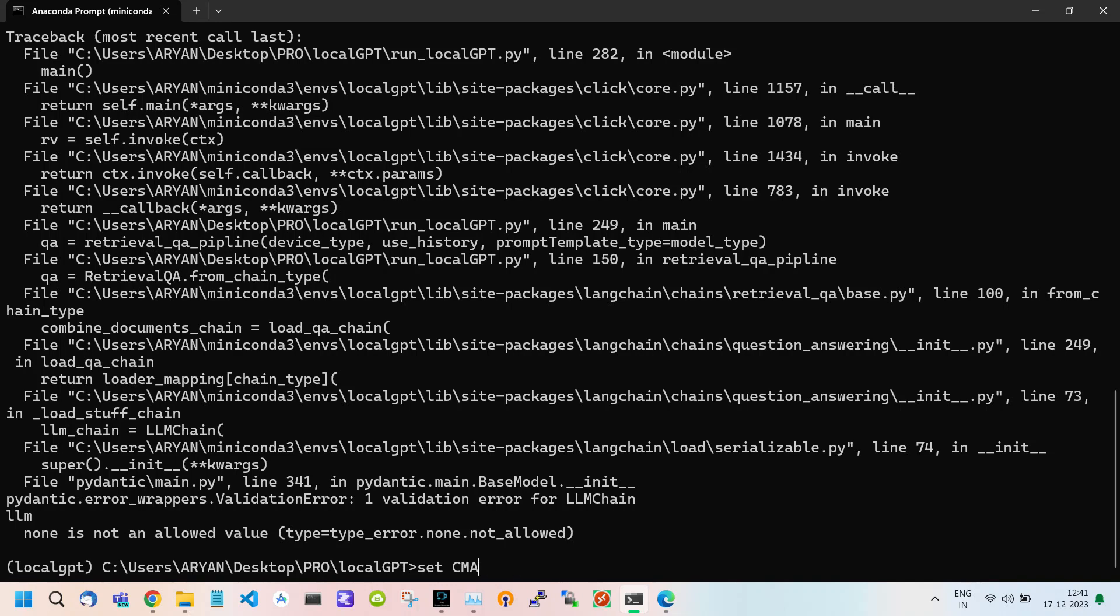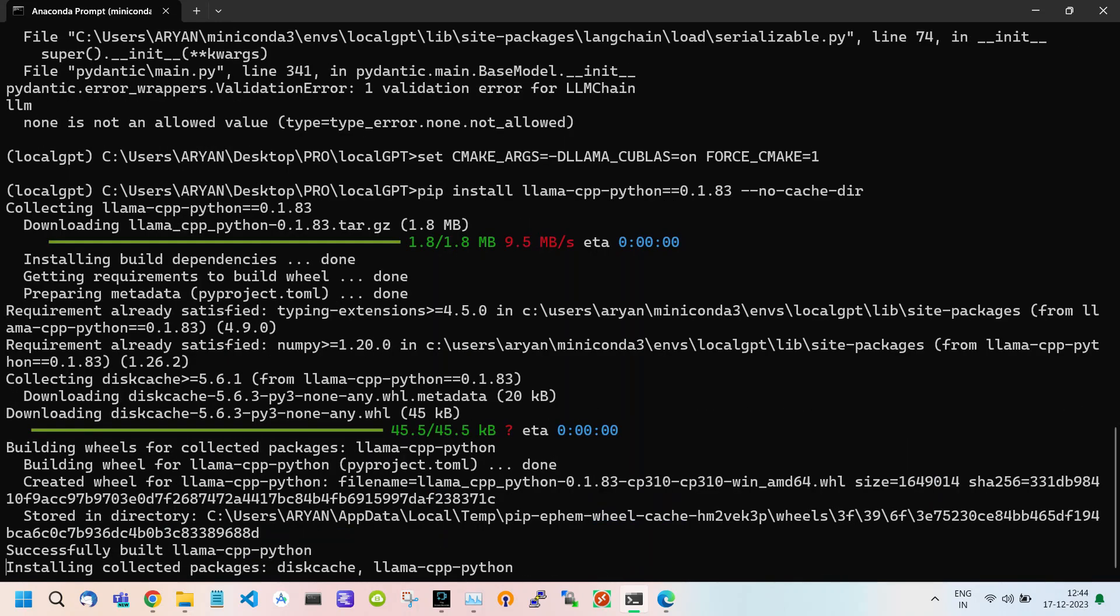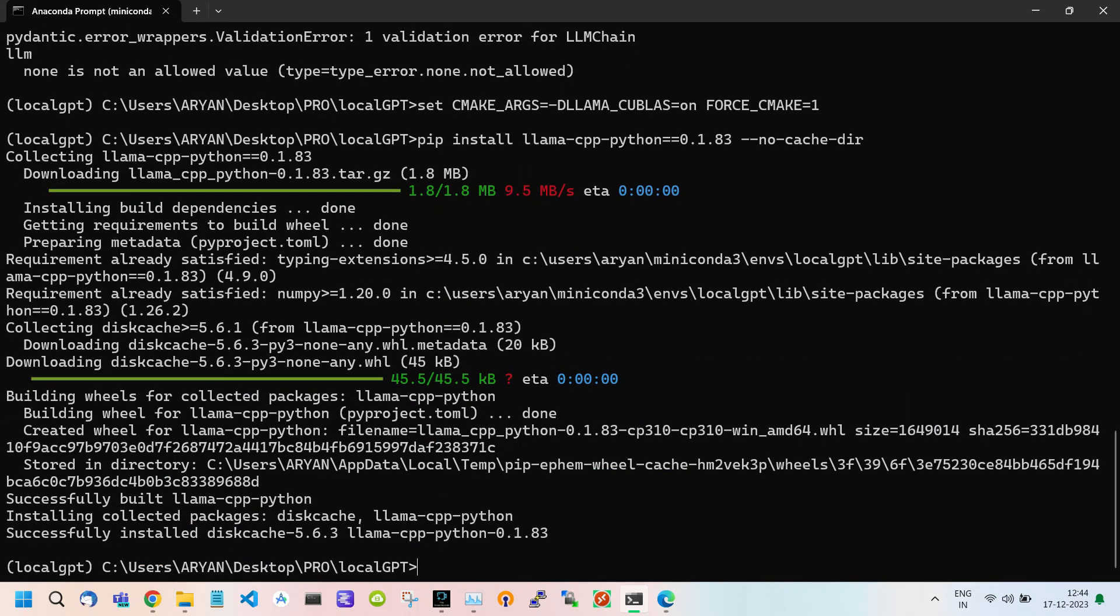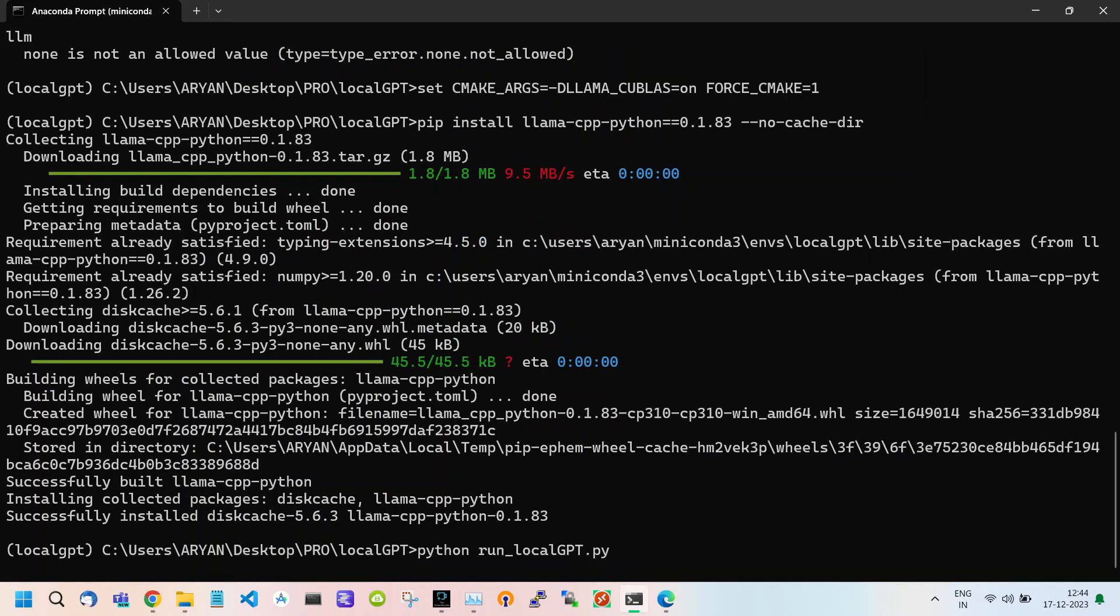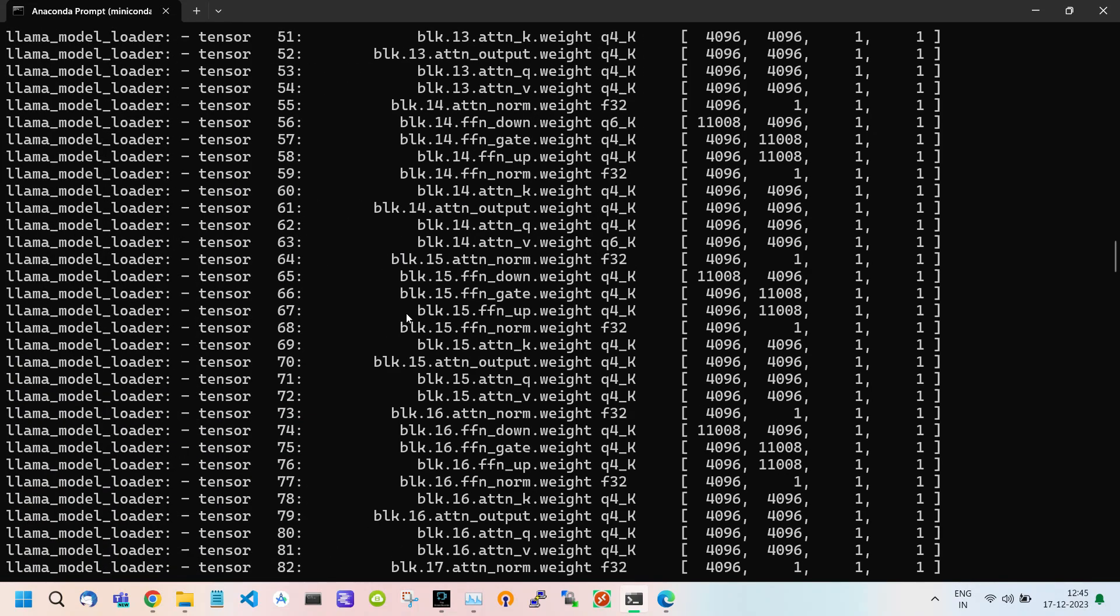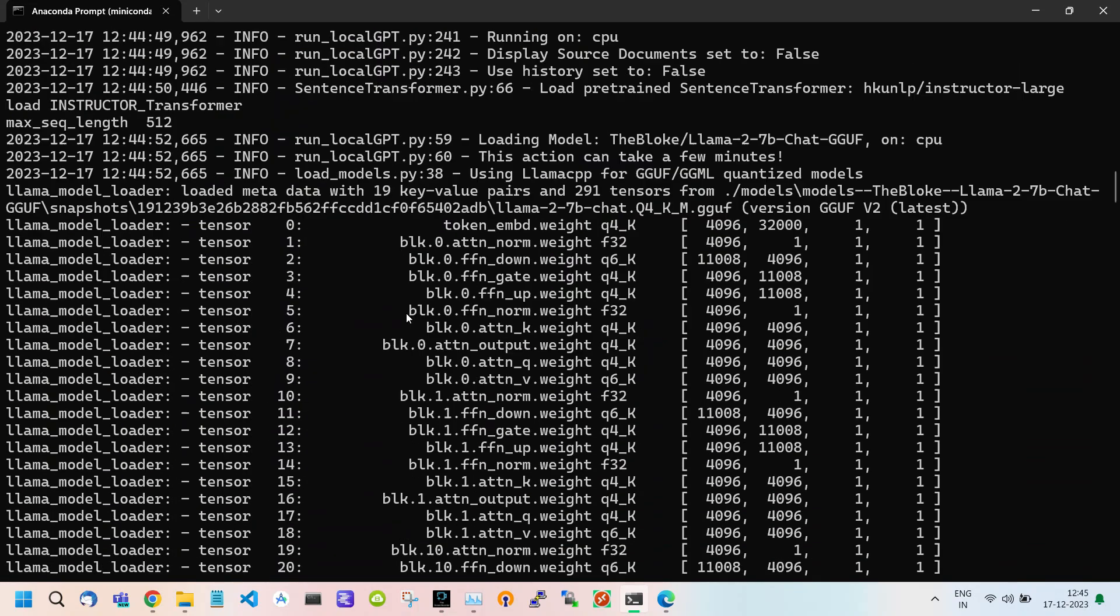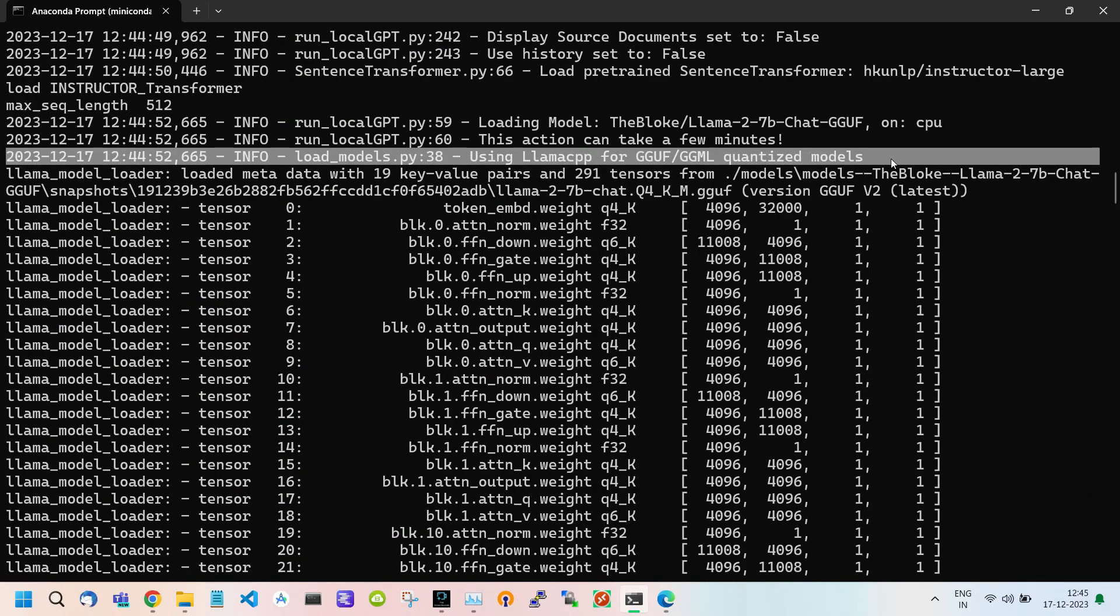First command is set CMAKE_ARGS equals to -DLLAMA. Do not worry I will provide all the commands in description. Run this command. Now use pip install llama-cpp to install this. It will install all the required dependency libraries. After it is done, again type the command to run LocalGPT. It will take some time. And now we have successfully overcome this error.